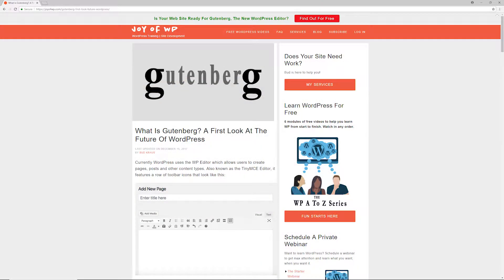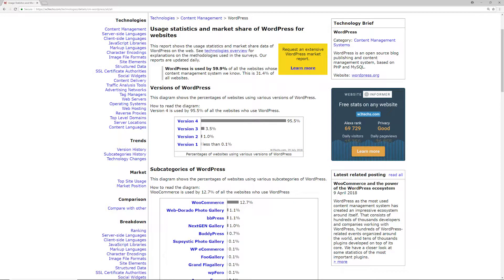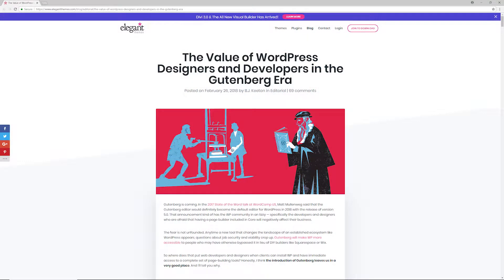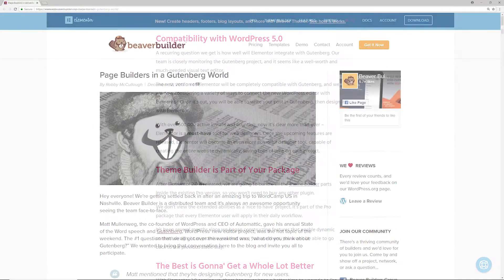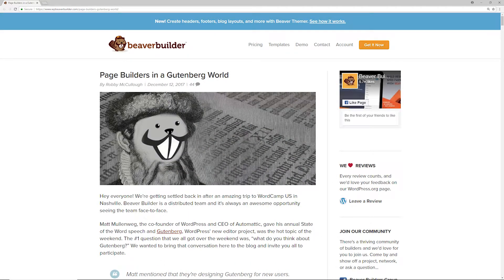Will the introduction of Gutenberg as the default way we create content within WordPress do away with third-party page builders and website builders that power millions of websites today? While some people are very concerned, others are embracing Gutenberg and the future of WordPress because they understand that WordPress has to continuously evolve. Today, WordPress powers 30 percent of all modern websites — millions of websites using free and open source software — and entire businesses have been created around WordPress itself.